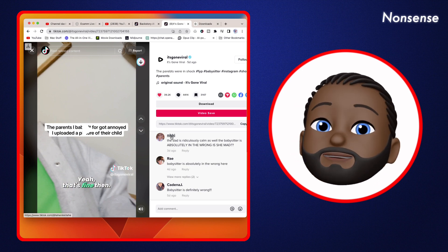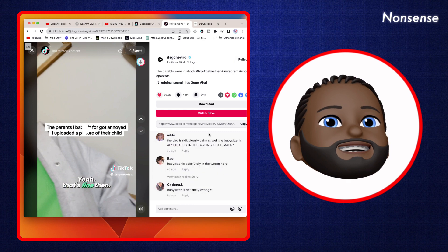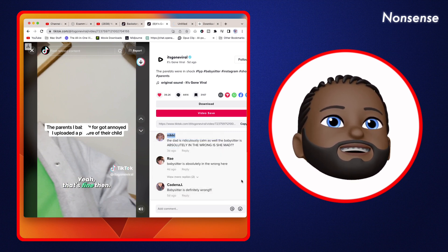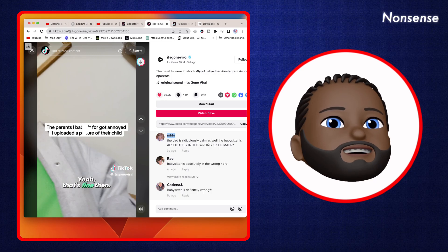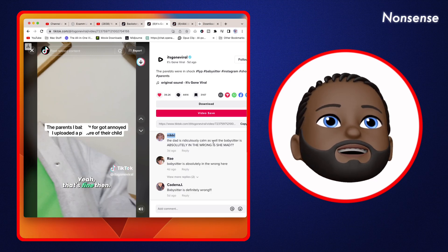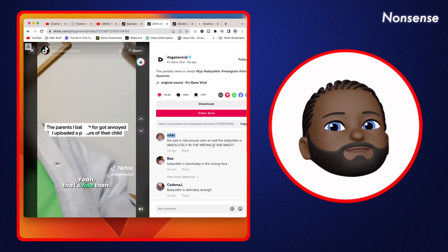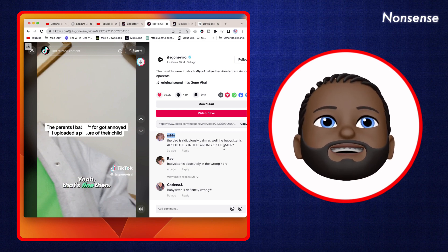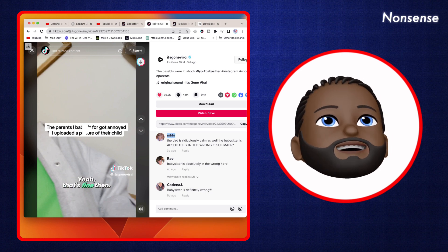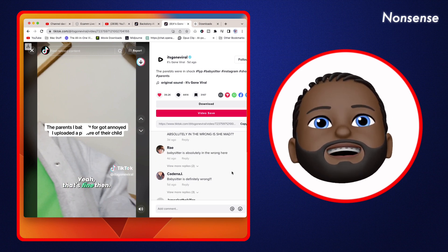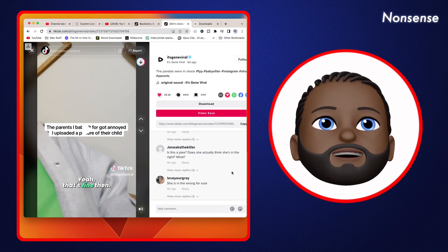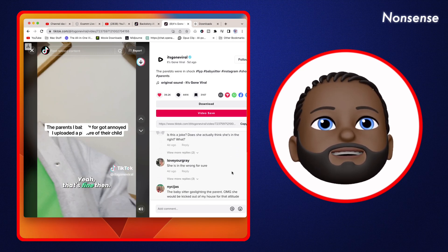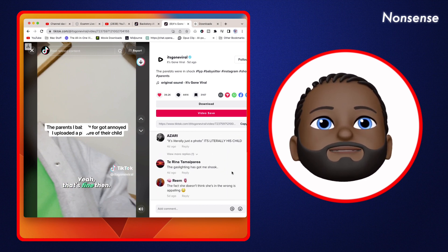Okay we got one, Nikki thinks the dad is ridiculous. Let's look at Nikki's profile - 'the dad is ridiculous' - oh 'ridiculously calm.' Okay, I'm sorry, my bad, I didn't read all of it. Babysitter is absolutely wrong, babysitter is definitely wrong. Yeah, everybody is saying that she is wrong.